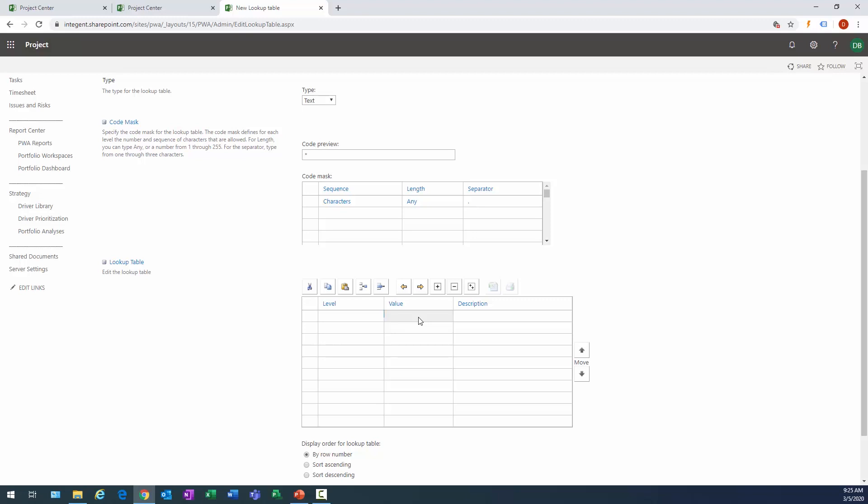The thing I want to do is this is going to be a lookup table that's used merely for selecting. It's going to be a custom field that the project manager selects to communicate graphically how their project is doing on an overall level. So not necessarily cost or schedule, it's basically the project manager's overall assessment.